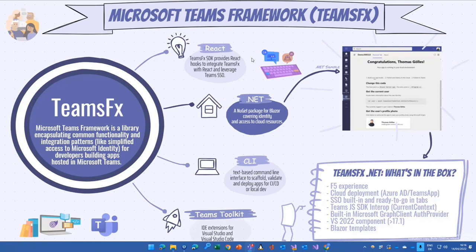And we are today looking at the .NET side of things. I tried to create this, I would say slide, I think cool kids now call it infographic or something else.